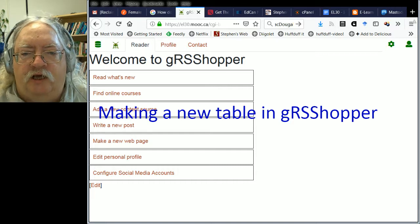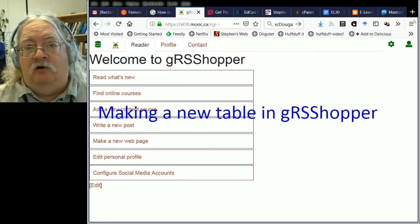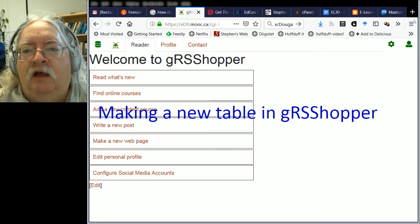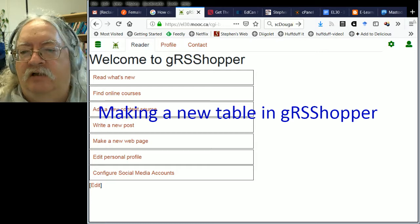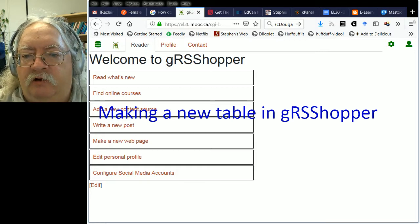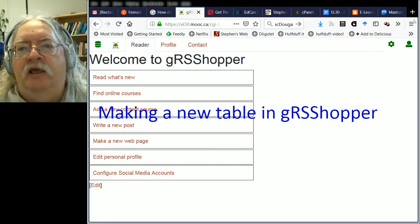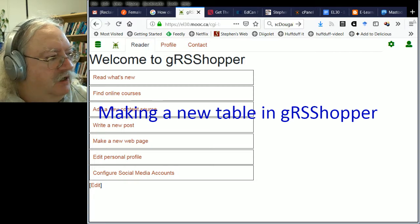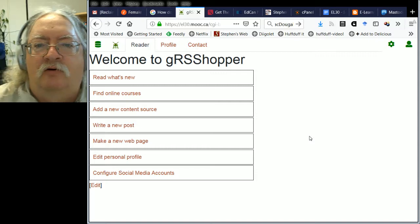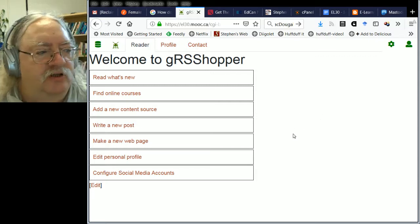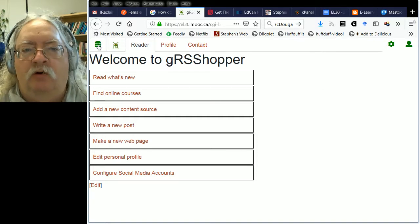I'm going to make a new table in Grasshopper - a task table. This doesn't exist at all in my current installation so I'm going to do it from scratch. This will take you from beginning to end: I'm going to create the task table, actually create a task, and make the task show up on a module page. Here we are in Grasshopper - I've sized the window specifically for this video.